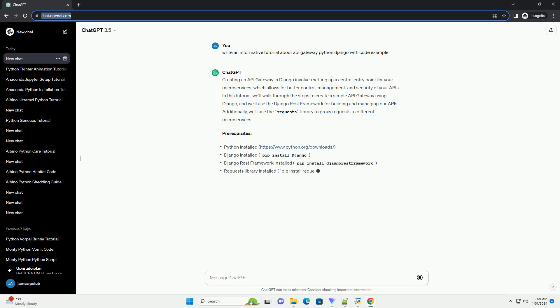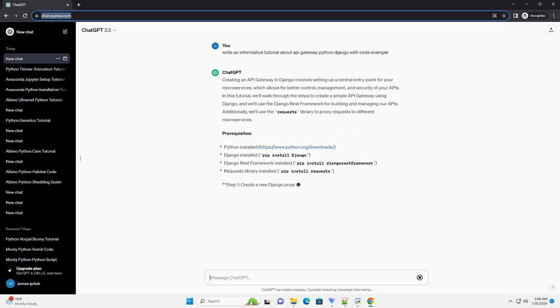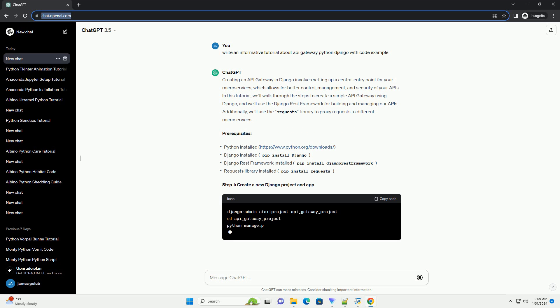Additionally, we'll use the requests library to proxy requests to different microservices.